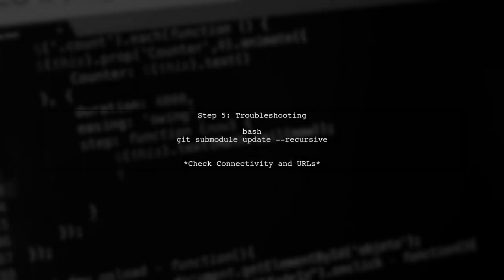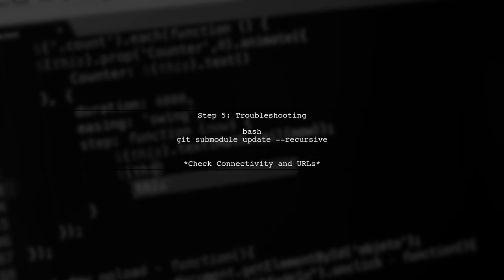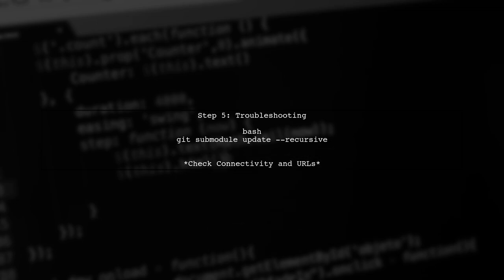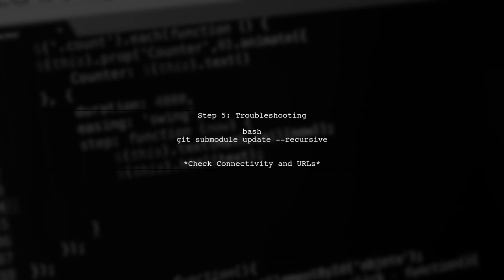To troubleshoot, check your internet connection and ensure that the submodule URL is accessible. You can also try updating the submodule with the dash recursive flag to fetch all nested submodules.